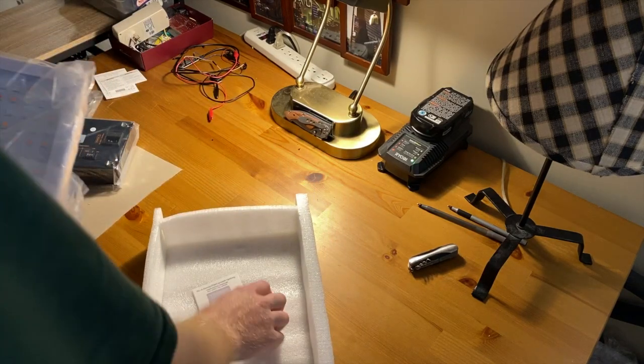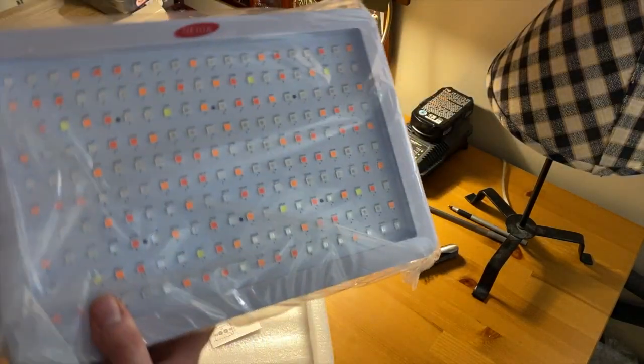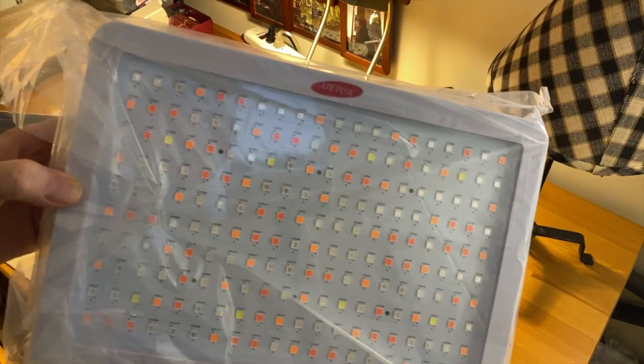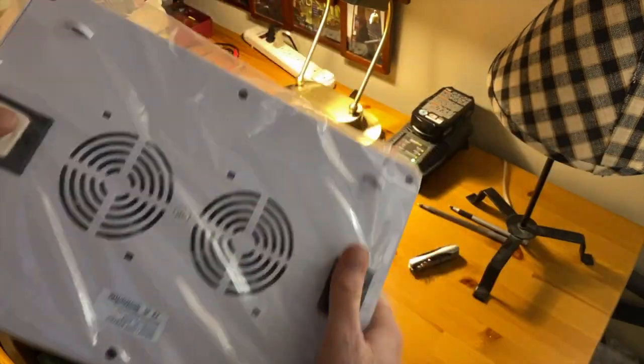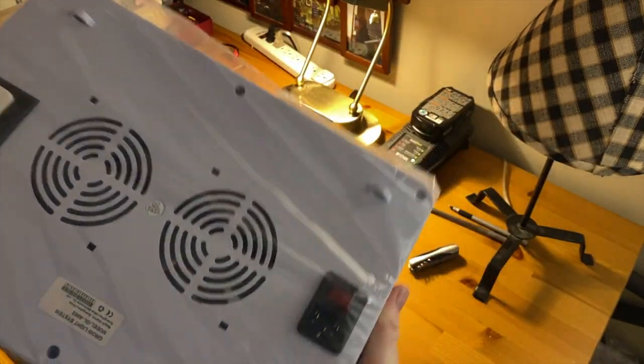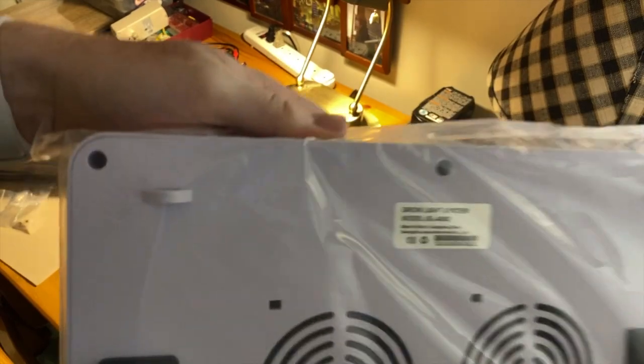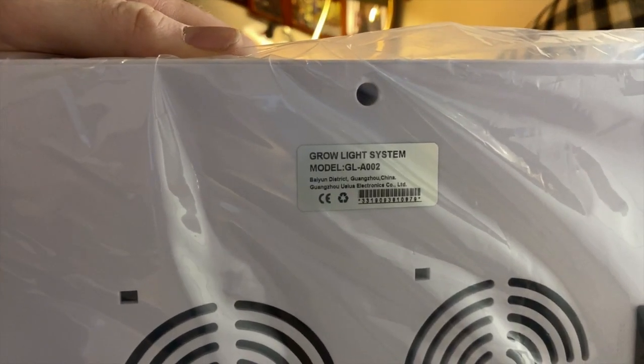This also has a plexiglass cover, but it is a plastic body. It is also actively cooled. You can see the fan cutouts there.